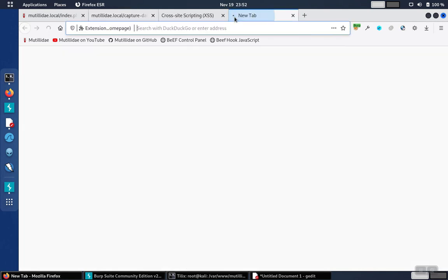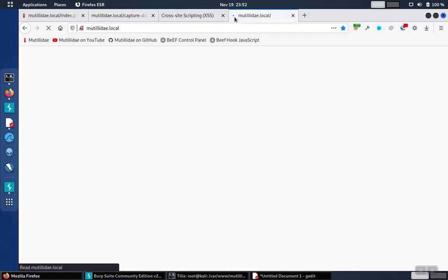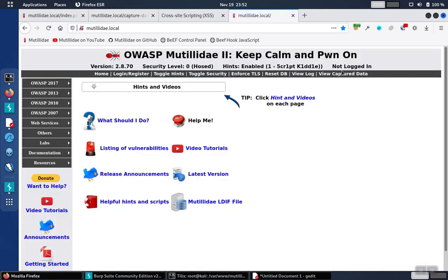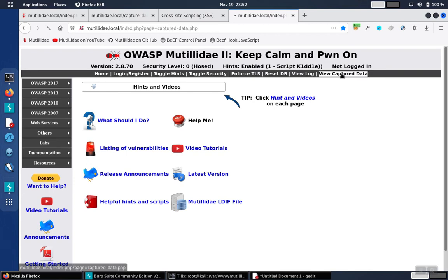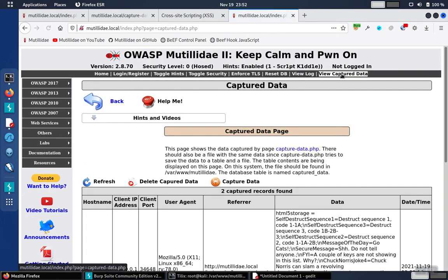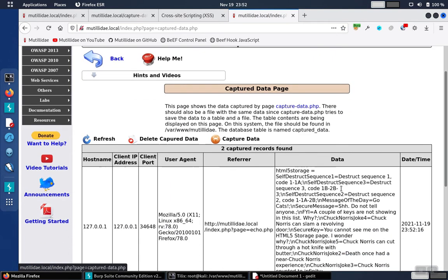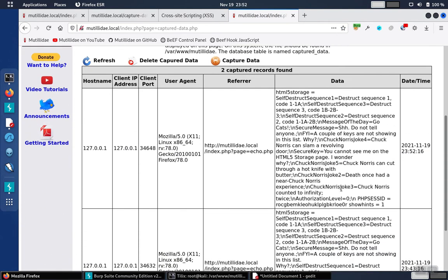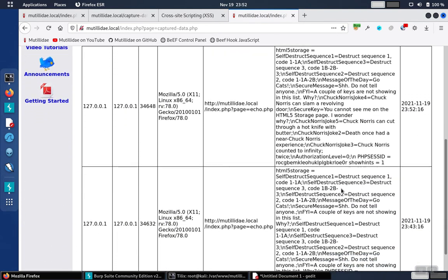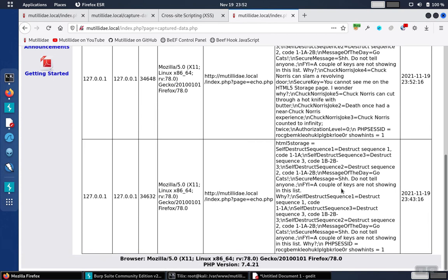If you want, you can use the view capture data utility in Matilda to view this in a tie-reeler form, but it's still going to look pretty similar.